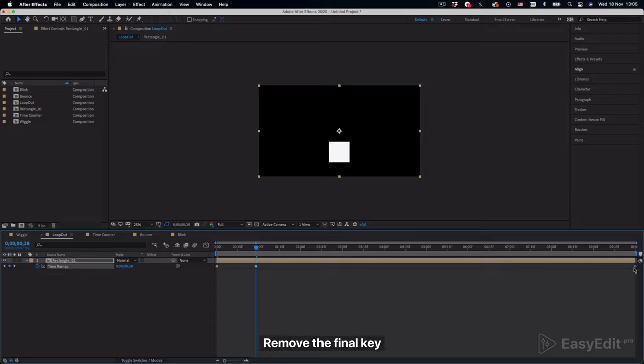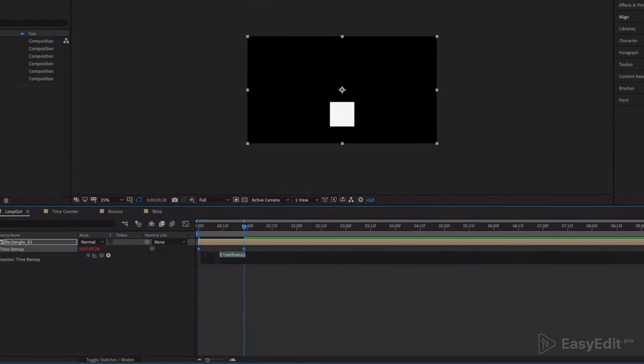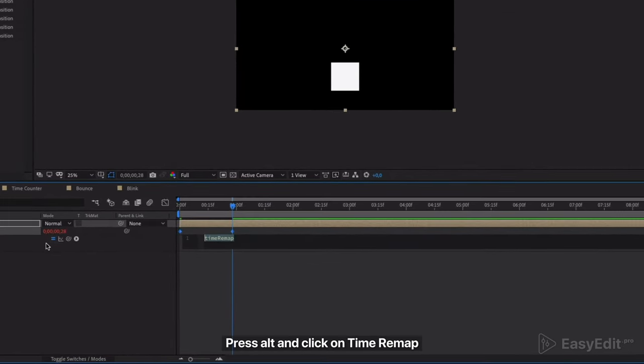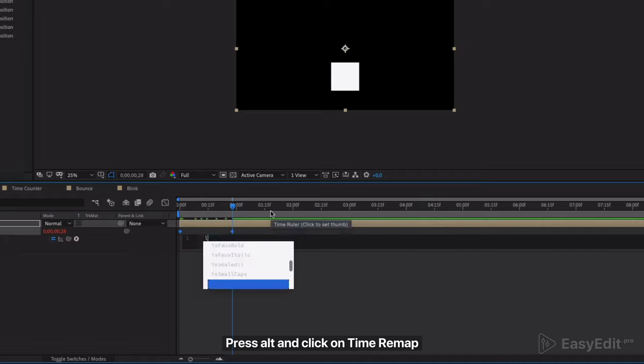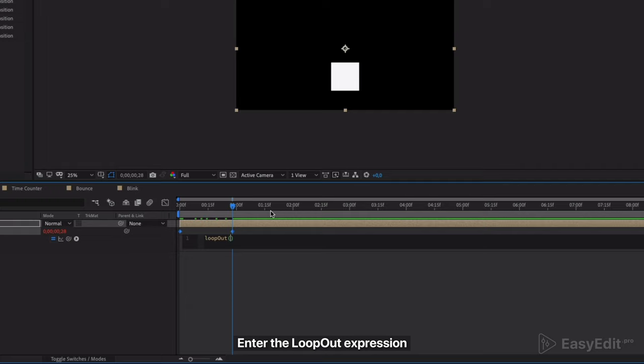Remove the final key. Press alt and click on time remap. Enter the loop out expression.